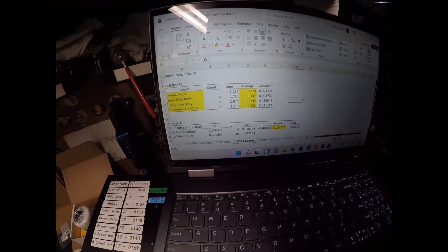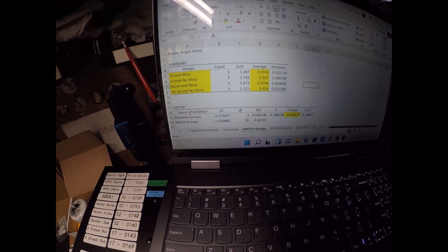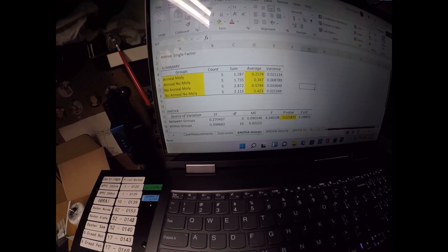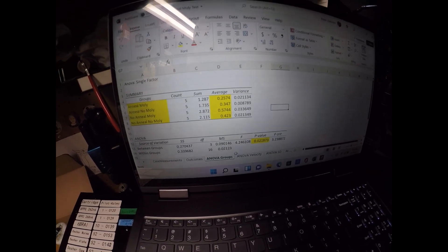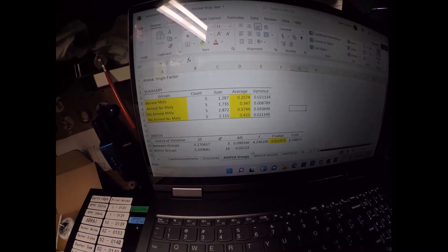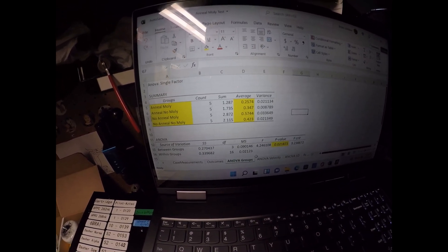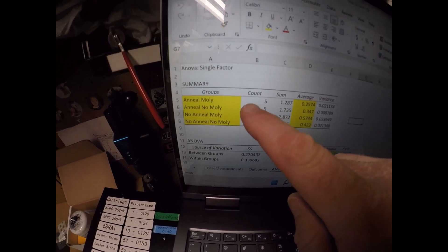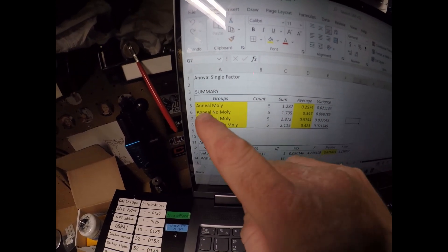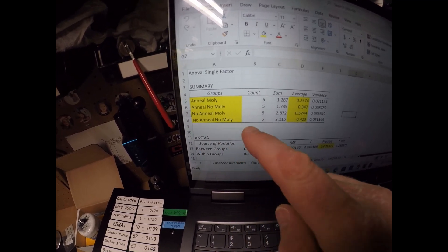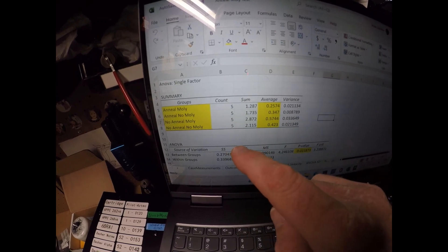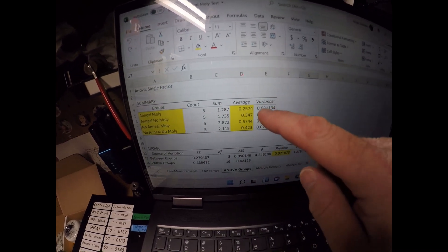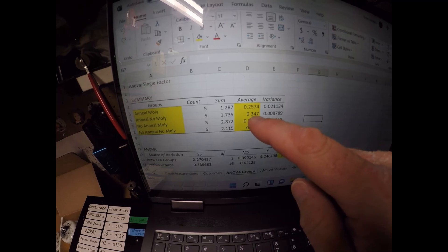So let's look at the outcome for group size. I ran what's called an analysis of variance statistical procedure to find out were there any differences in the group size in these four groups. So here you can see these are the groups: the anneal and molly, anneal no molly, no anneal molly, no anneal no molly. So I shot five shot groups in each of those conditions and this is the aggregate of those five shot groups.